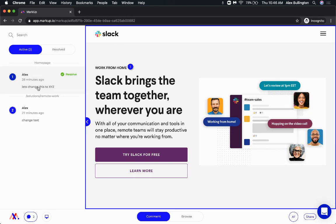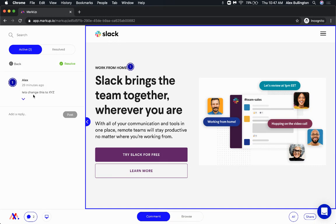Let's say my boss or coworker was like, let's change this to X, Y, Z. If I want to create a thread here, I can actually click into this comment and say, okay, done and also added W.